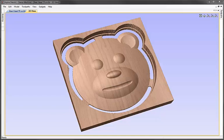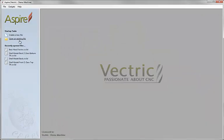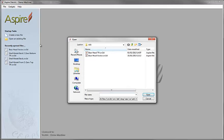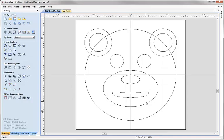We'll begin here by starting a new copy of Aspire. I'm going to click on the option to open an existing file and from the project folder I'm going to choose bare head vector and hit open.